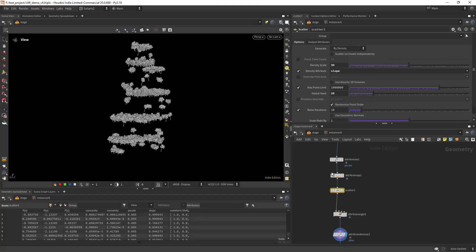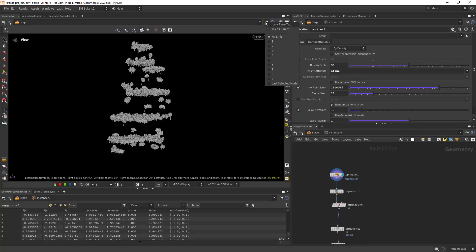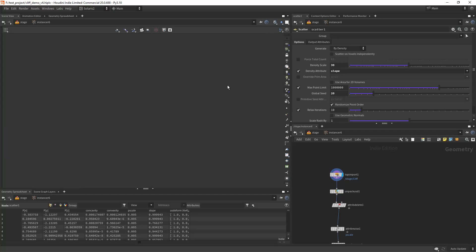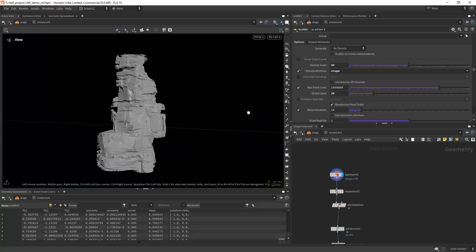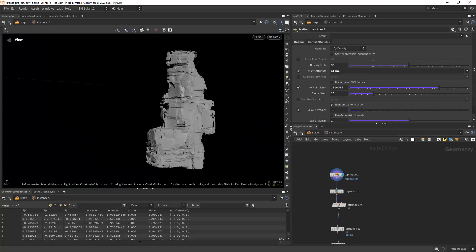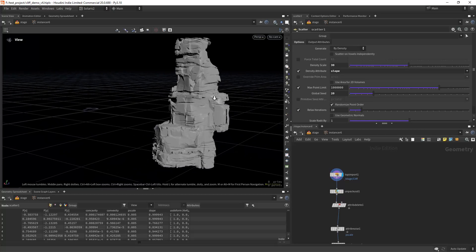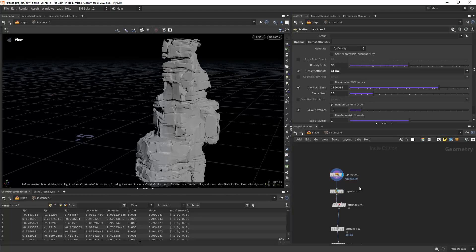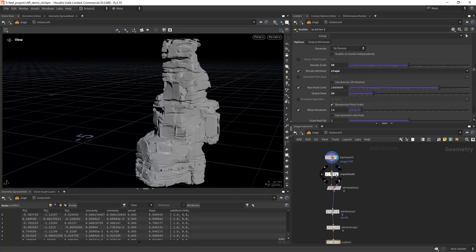And then I'm using the instancer and giving it some materials. And in the instancer it's pretty simple. I'm just importing the, oops, I'm importing the cliff.